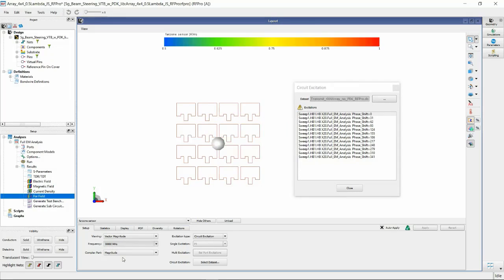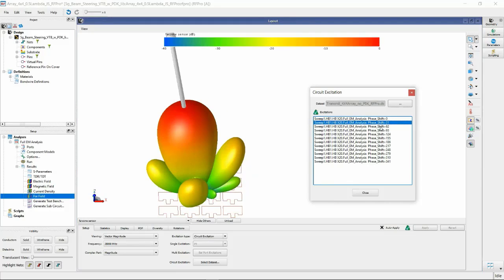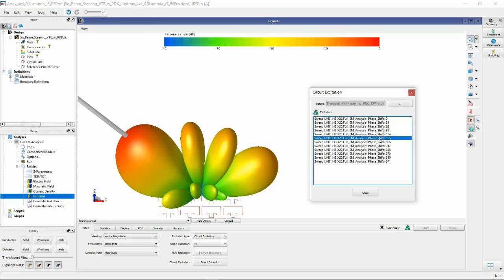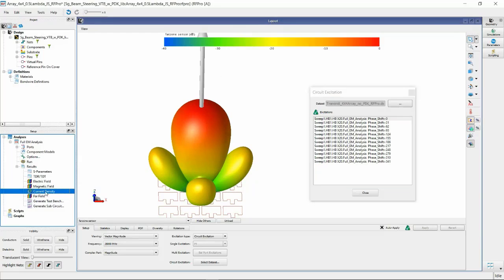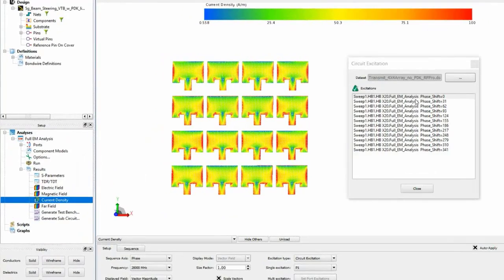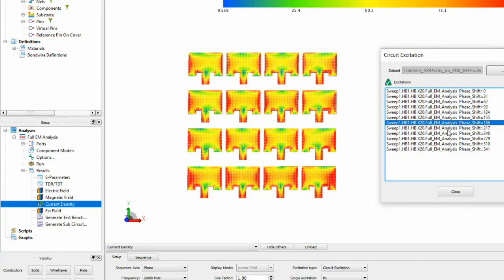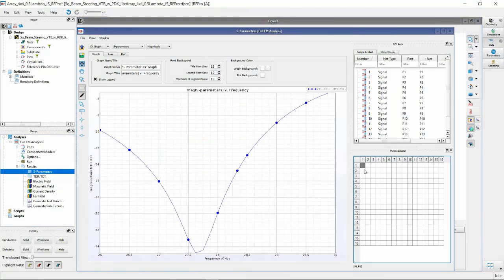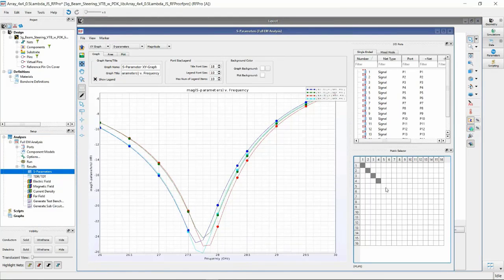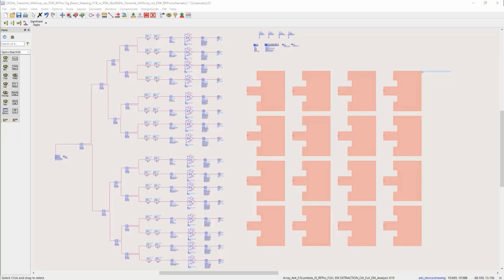Next, select the frequency of choice — here it is 28 GHz. We see the antenna beam that can be steered with the phase shifter swept angle with increments of 31 degrees. Similarly, we can view the antenna current density that is generated from various swept angles in the phase shifter. And of course, you can plot the antenna port S-parameters in the RFPro results panel. This is how you perform EM circuit excitation in RFPro. Thank you for watching.